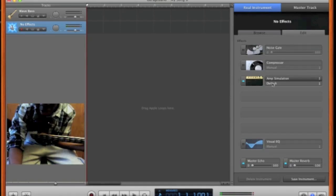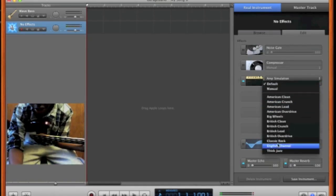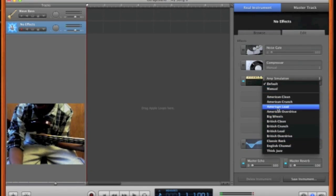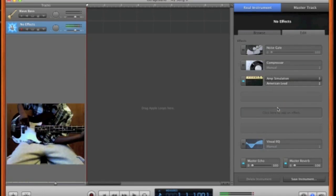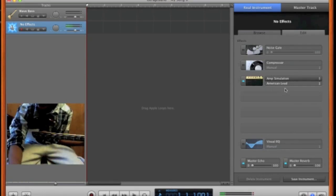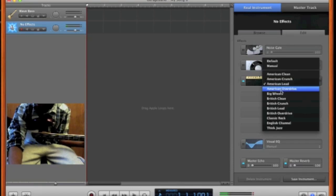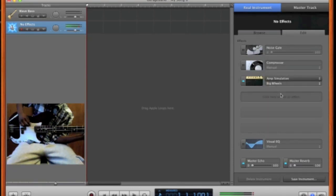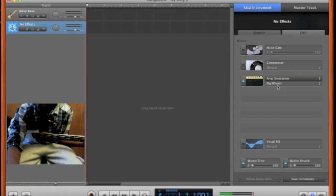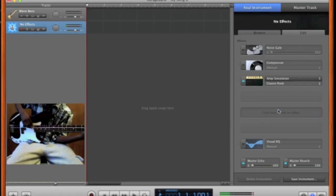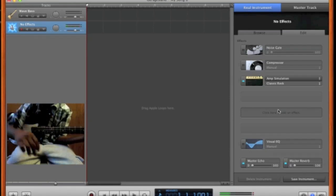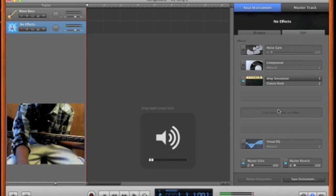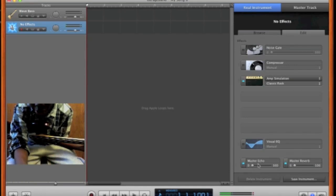Basically click the bottom panel and these are the things you can add to it from the amp. The American lead gives it more of that distortion sound. Big wheels also. Classic rock. You might find a lot of these feedbacks pretty loud, and that's because they're real amplifiers.